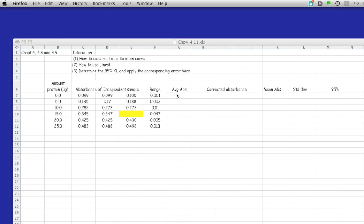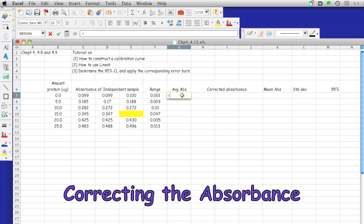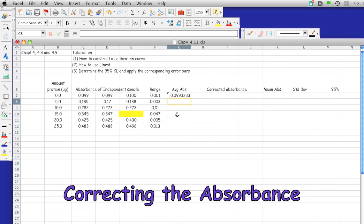In this particular case, we're going to take these independent readings, take the average of it, and then use this average to correct for all the other absorbance readings. In order to have Excel choose this reading, we're going to put a dollar sign so that the cell doesn't move when we apply the automated calculation.